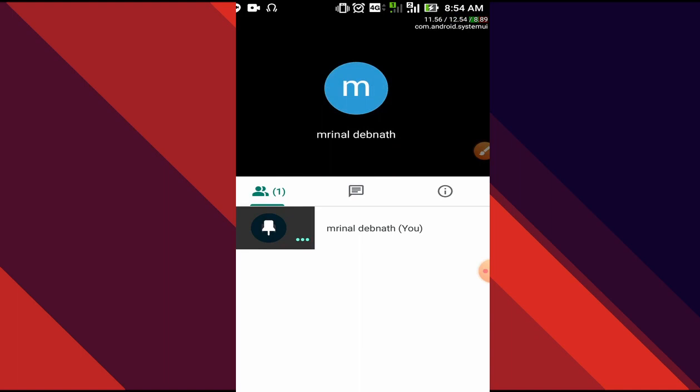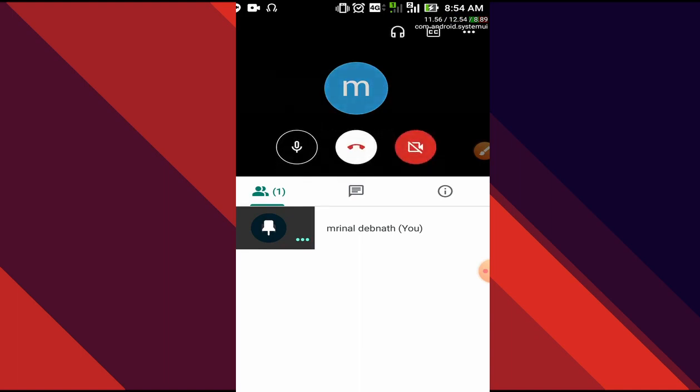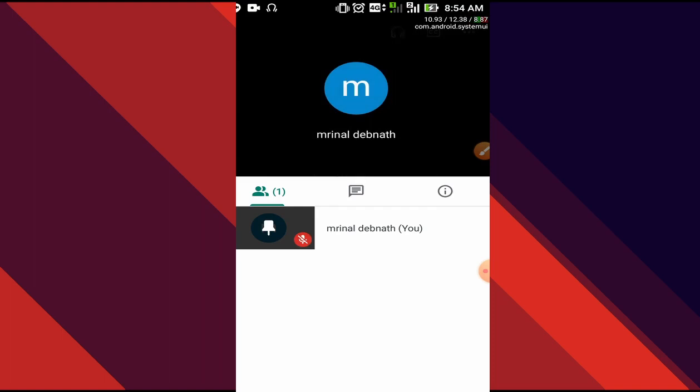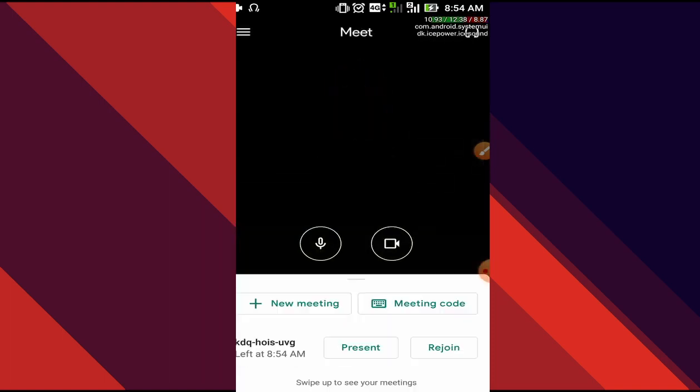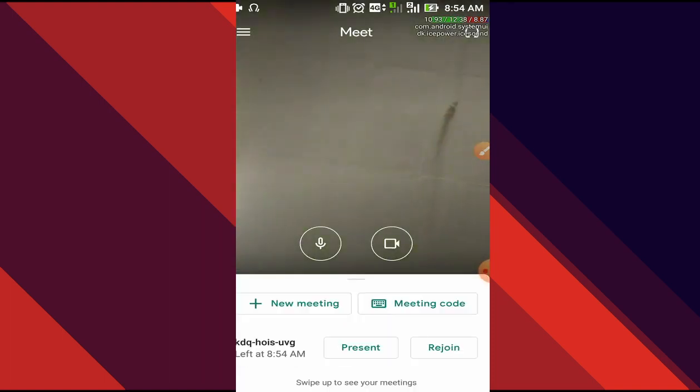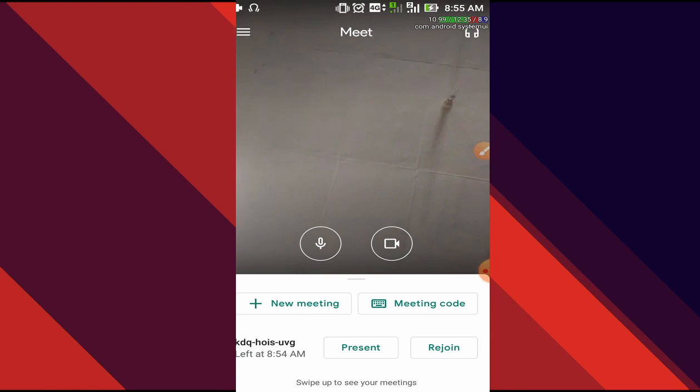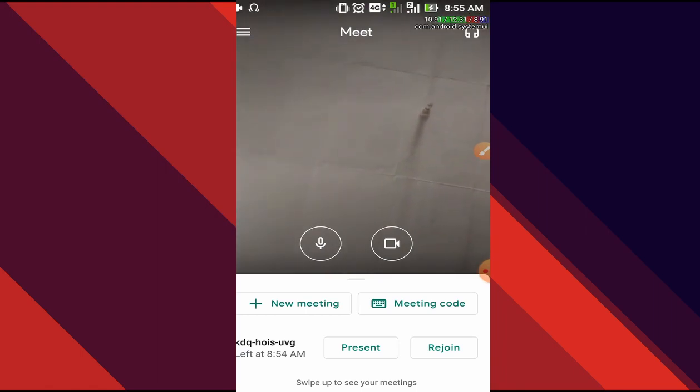Now once our session, our online class has ended, what we are going to do is simply terminate the call. It will show that if you want, we can rejoin it or present. Students are not going to present, only the teacher will present. This was how we attend an online class using Google Meet and our G Suite ID. Stay tuned to the channel, subscribe, and thanks for watching.